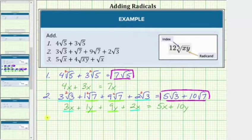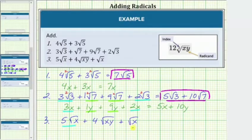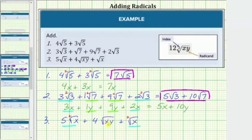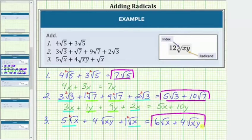For the last example, number 3, we have 5 square root x plus 4 square root xy plus square root x. Remember, like radicals have exactly the same radical part. So for this expression, only the first and third radicals are like radicals — both have an index of 2 and a radicand of x. The second radical has an index of 2 but a radicand of xy, not x, so we can only add the first and third radicals. 5 square root x plus 1 square root x equals 6 square root x, and we still have plus 4 square root xy. I hope you found this helpful.